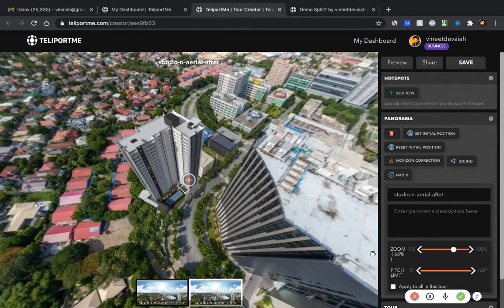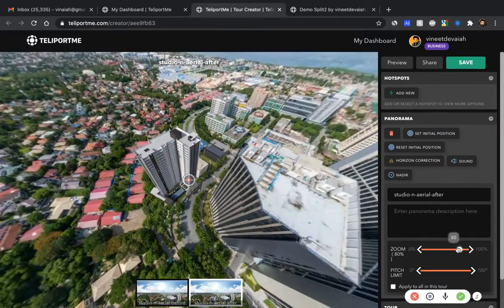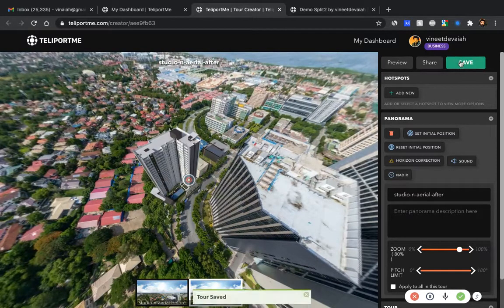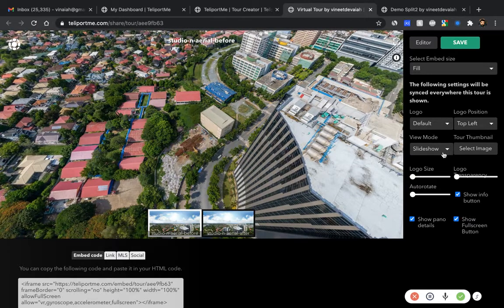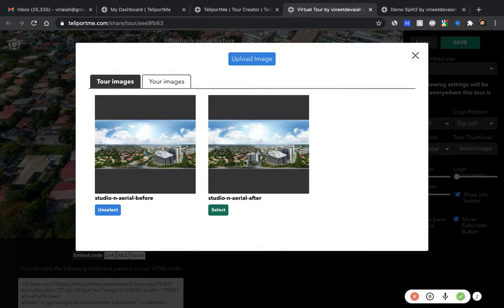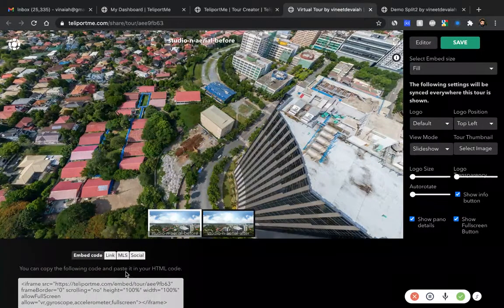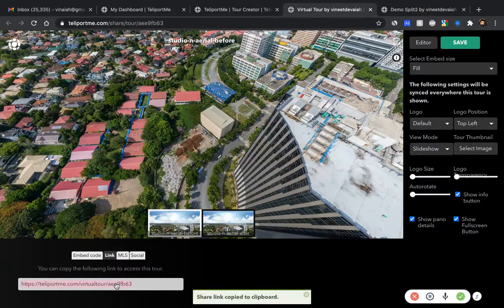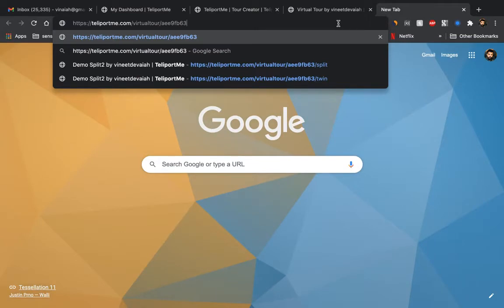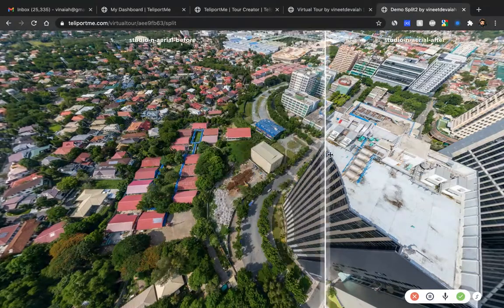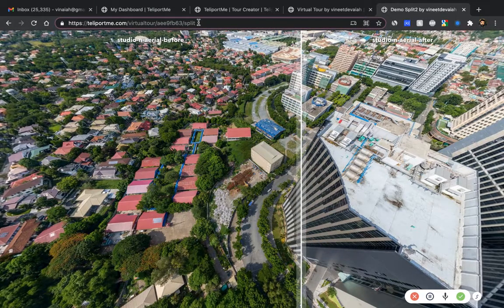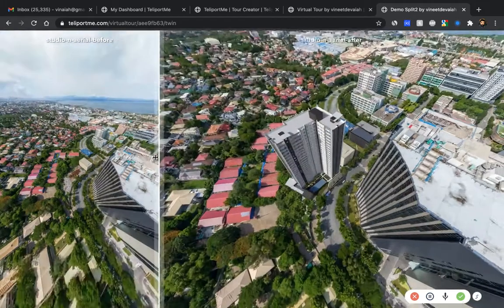That's really all you need to take care of. If you're interested in reducing or increasing the zoom, you can do that too. Then save it. Once saved, go to the share option. Here you can add a thumbnail — generally I select the 'after' image. Then go to the link, copy it, and all you need to do is add a slash 'split' to the end of the URL.